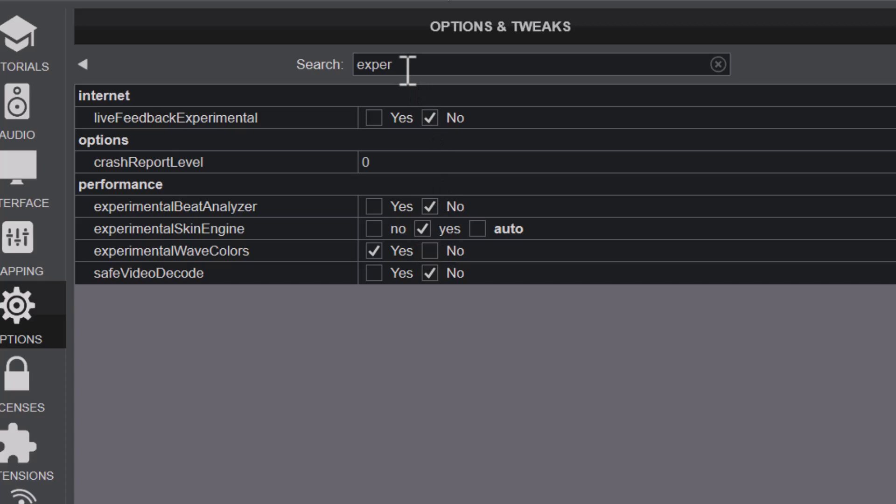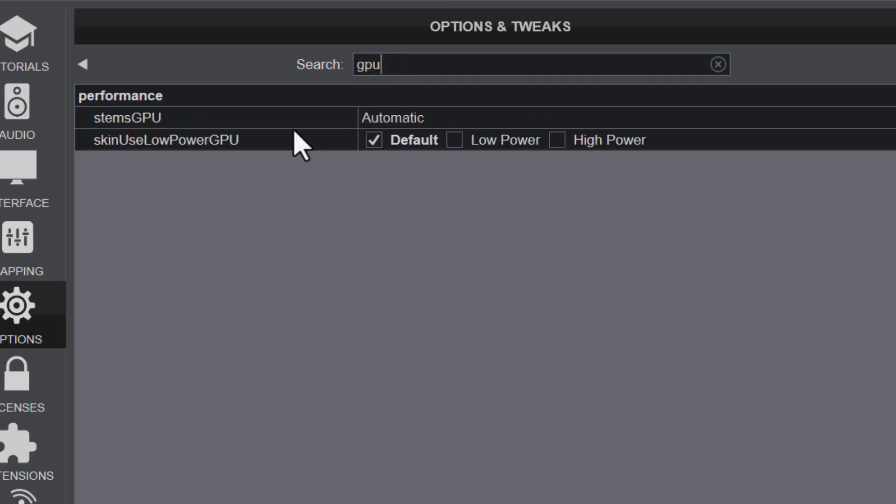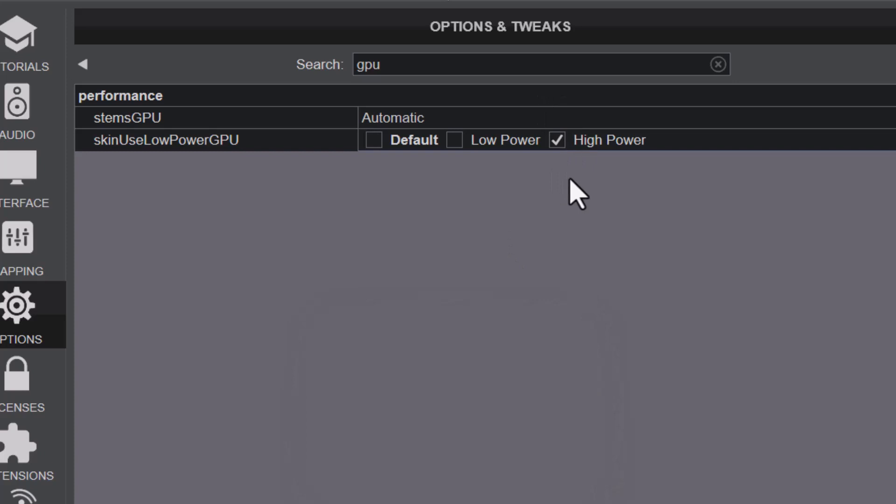The next one is to look at your GPU. If you're the type that records video with complex effects, you might want to put it to High Power. But this one, you'd need to restart Virtual DJ for it to take effect. This draws a lot of power from your PC and battery, so you might want to consider your battery power.